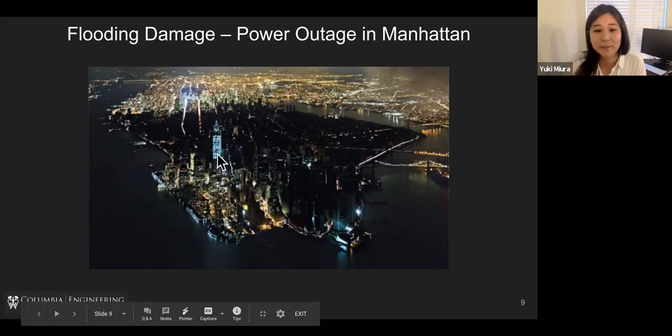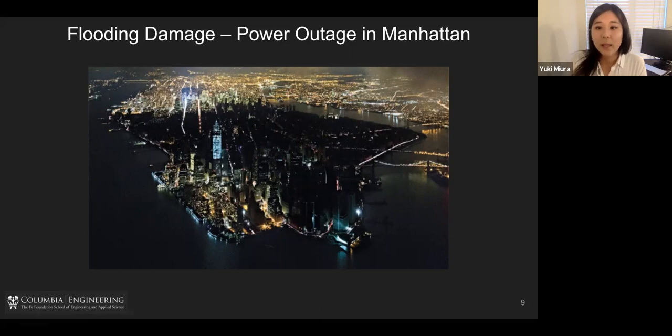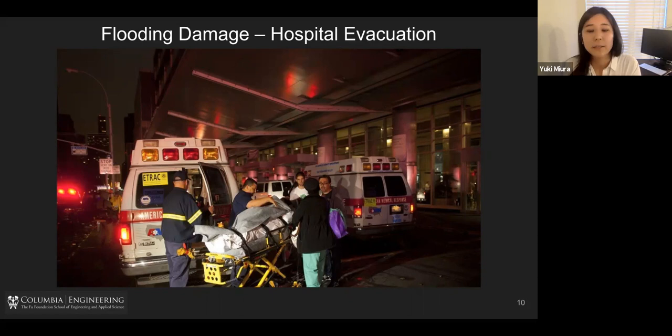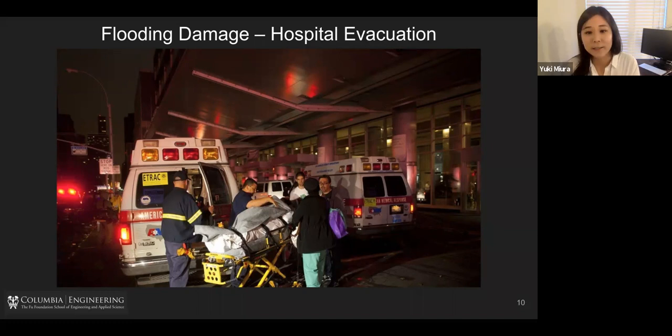There was also a serious problem especially in hospitals. Several hospitals along the coastline originally had generators, so they didn't need to evacuate patients due to power outage — that's what they thought originally. But unfortunately the generators were located in the basement, which was planned after 9/11 but was not the best plan for a hurricane or flooding. So after all, the generators didn't work and they needed to evacuate people during the hurricane and flooding.